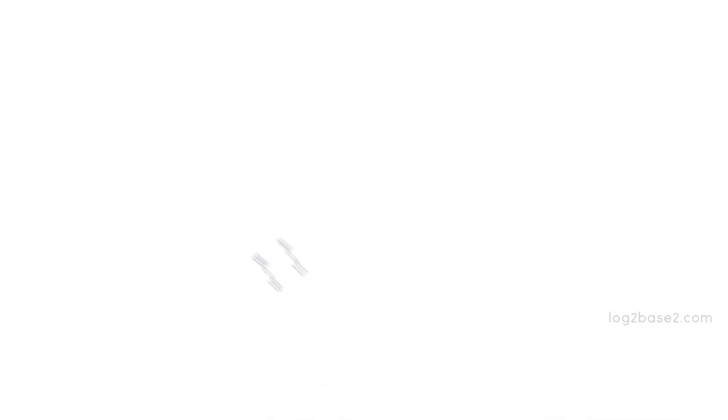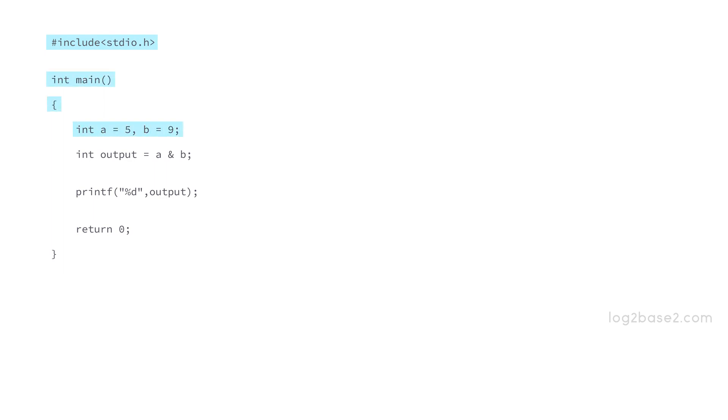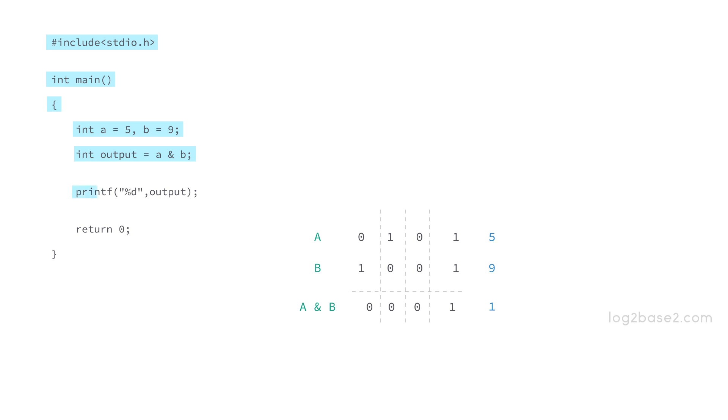Now see the code to implement this. In the main function we are declaring two integers a and b which are equal to 5 and 9. Then we are calculating output equal to a bitwise AND b. The bitwise AND operation will be performed and the result will be stored in output. Now we are printing the value of output which will be equal to 1. So that's it.